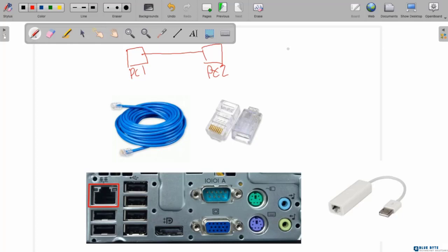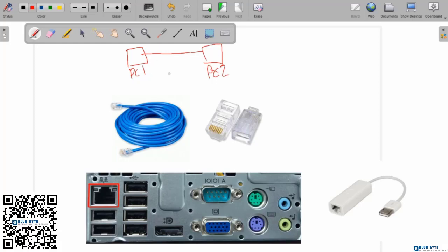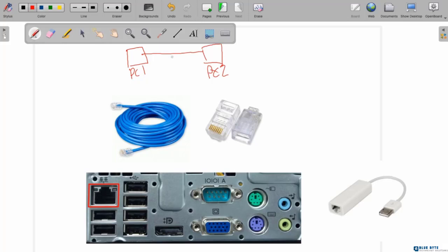Pay attention to this: I say two or more computers. This means that we can build a computer network with only two computers. For example, here we have two computers connected using a cable. In computer networking, the cable we usually use is UTP cable. This is the UTP cable we use to connect these two computers.